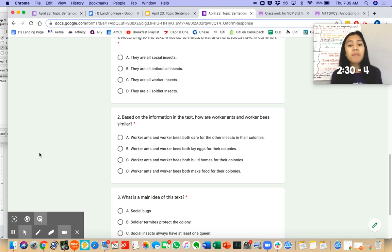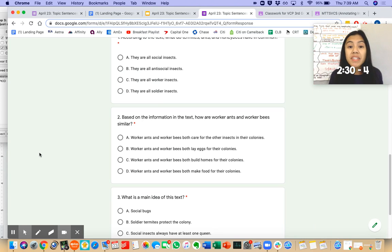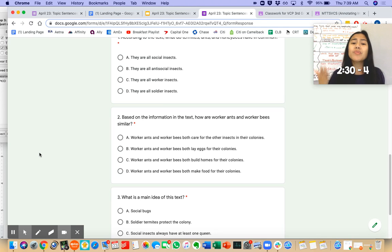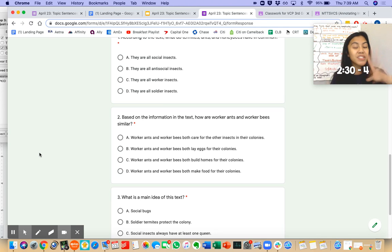As a reminder, today we have office hours from 2:30 to 4. And today is one of our last days that we can earn those three Vista Virtual Points.